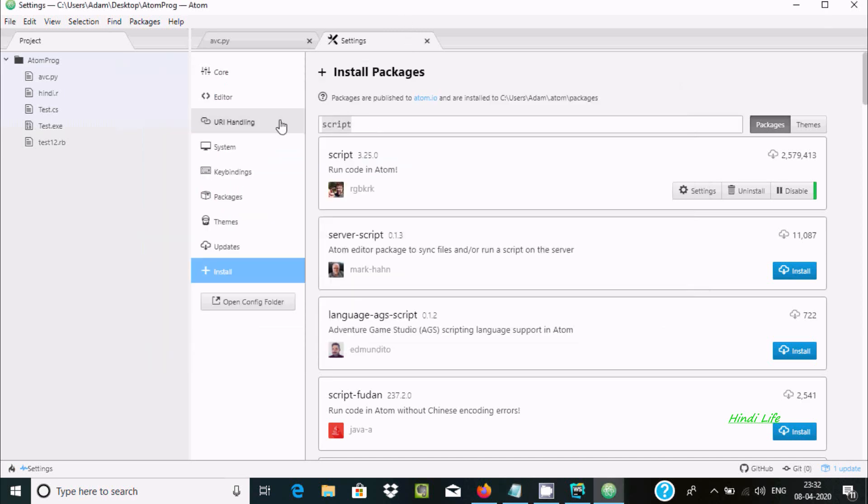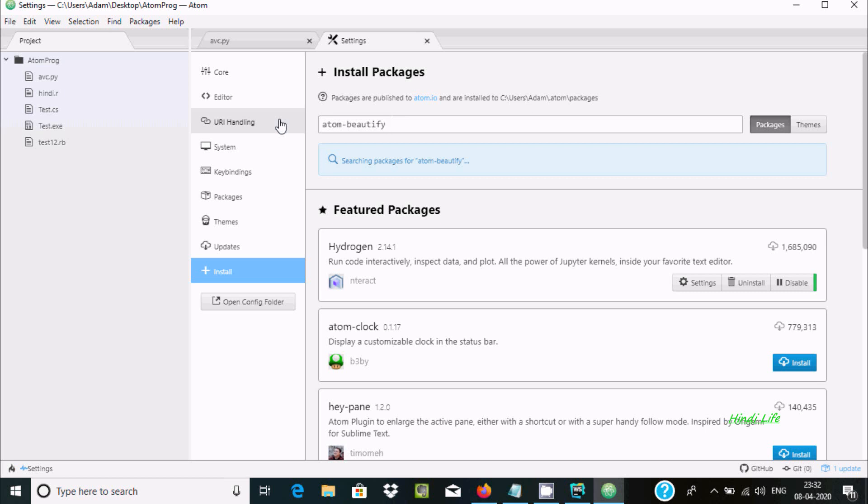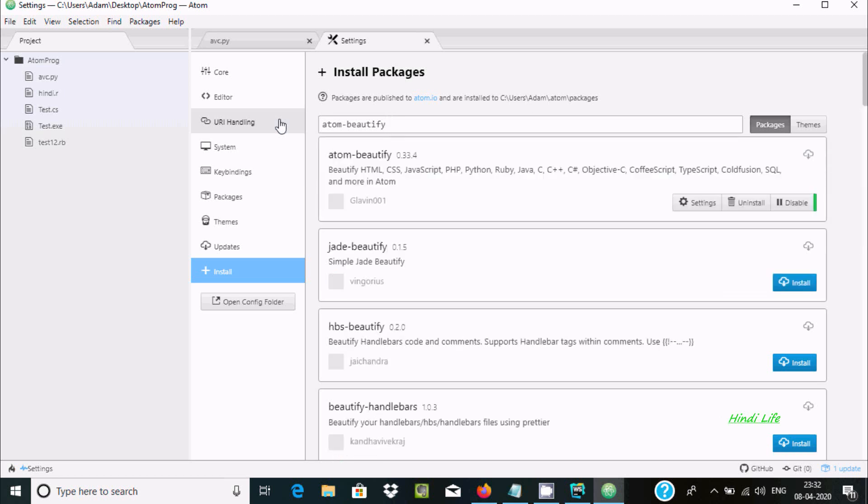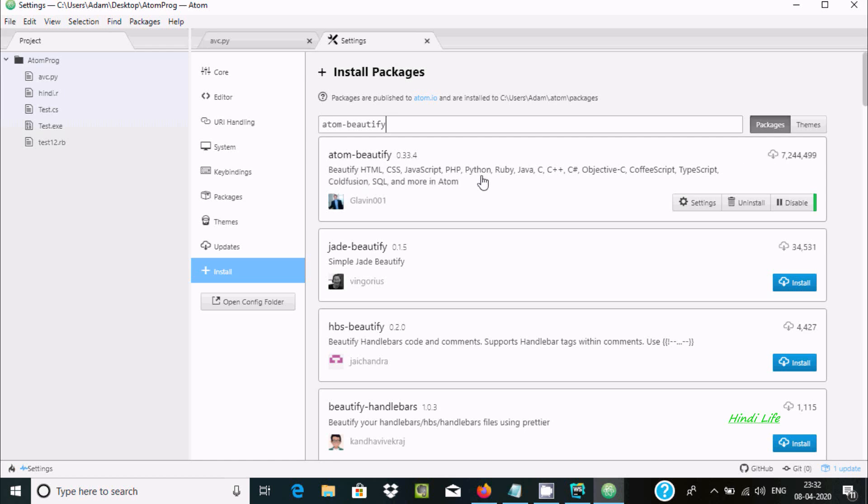So Atom Beautify, by using this beautify file, HTML, CSS, JavaScript, Python, Ruby, Java, and here you can see JavaScript and many more.